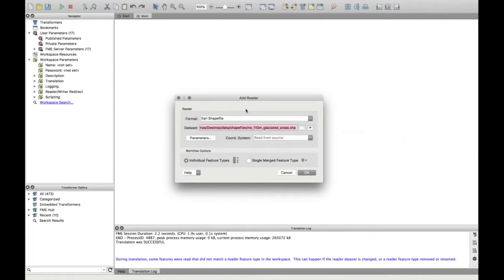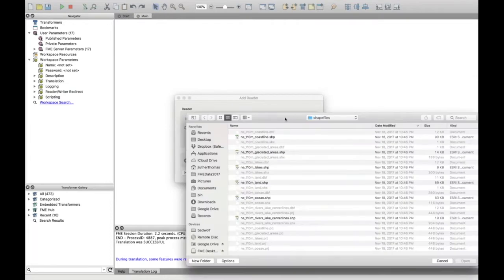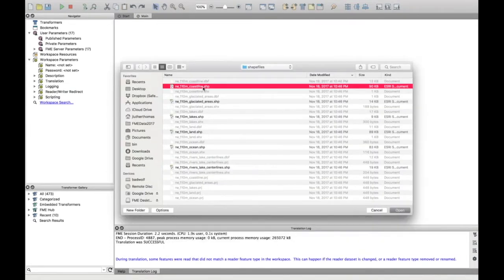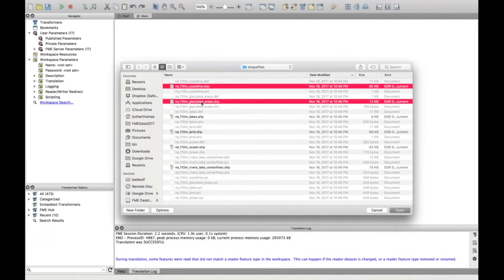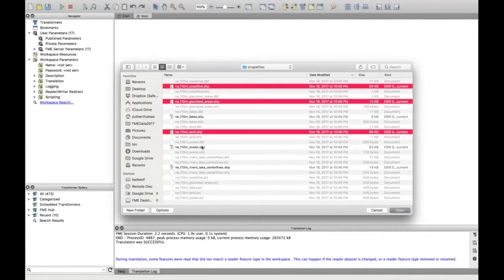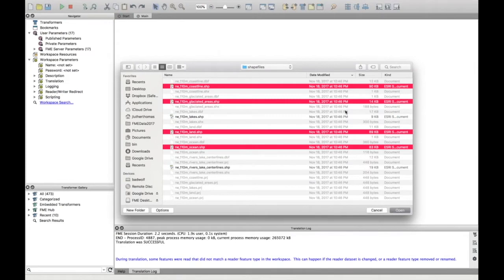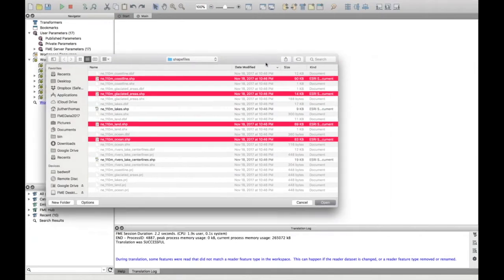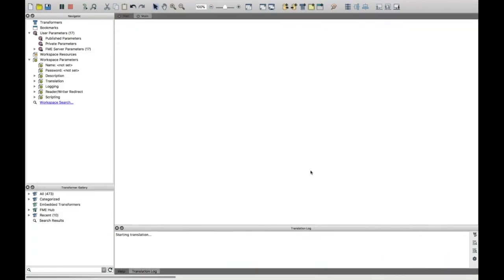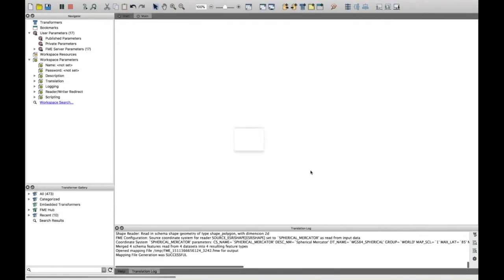So I'm just going to add the shapefile reader here and bring these in. So I've got a few that I want to bring in - the coastline, glaciated areas. I don't want the lakes actually. I'll just bring in land, ocean and bring those through into FME. So press OK.